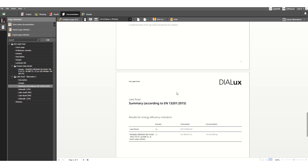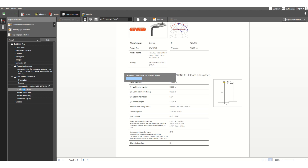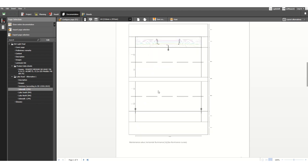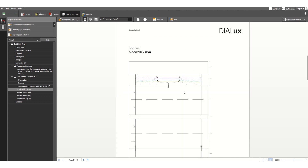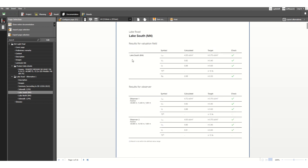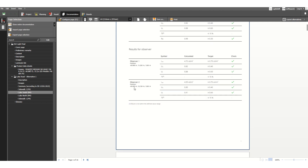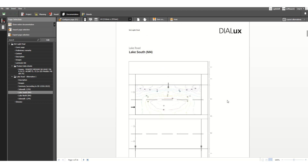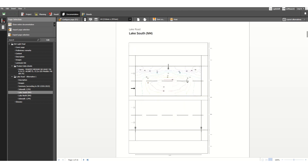This section is for luminaire details and you can individually check each one. This is for lake south, and the same information is available in different formats at different locations. Based on your adjustment and your client's requirements, you need to extract these reports accordingly.